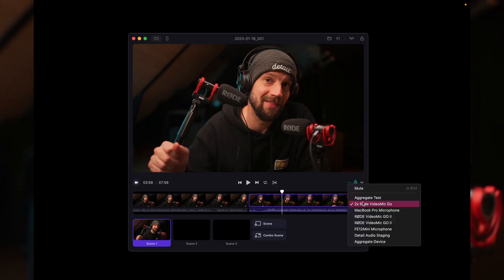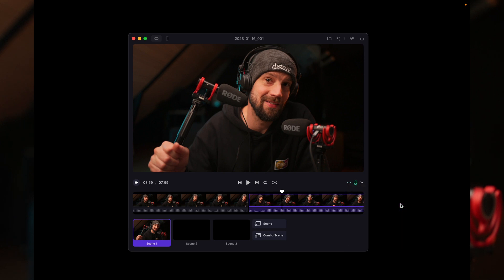If you select the aggregated audio device, your recording application will automatically record all microphones as separate audio channels for your video podcast, and will make a mixdown for the output when you export your video or clips.